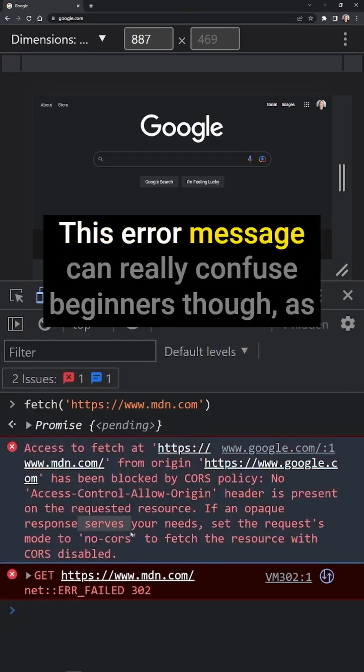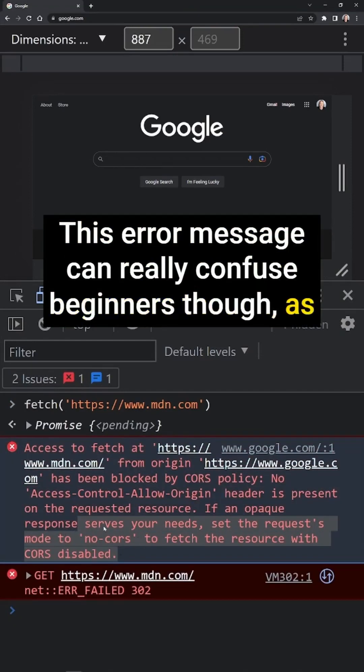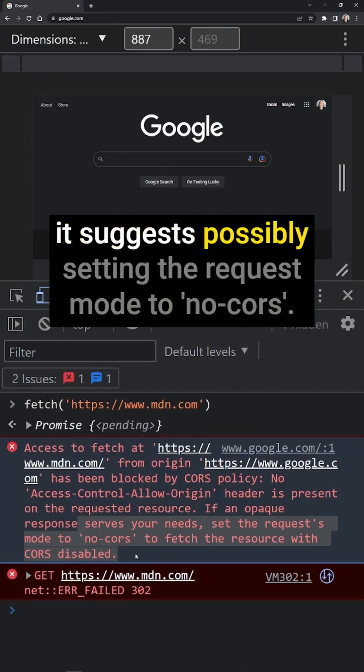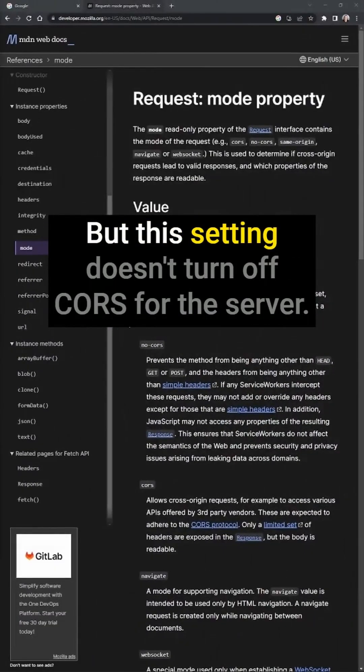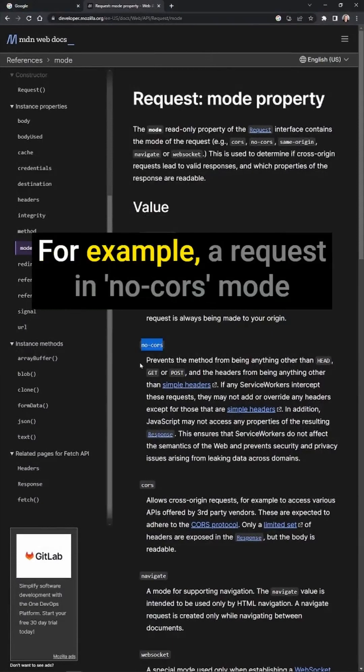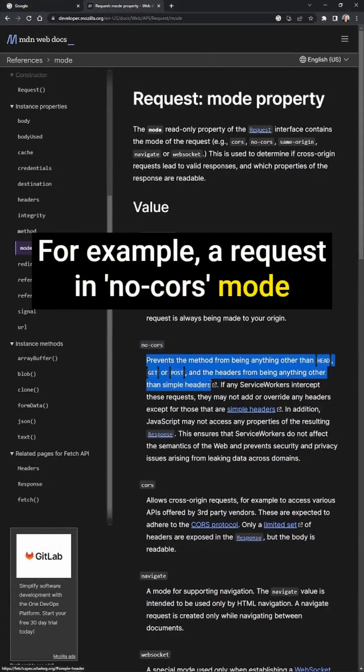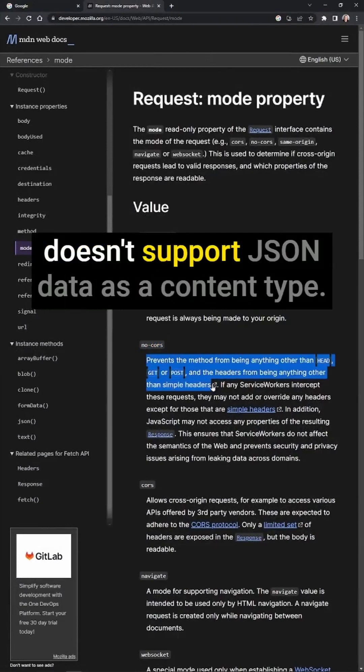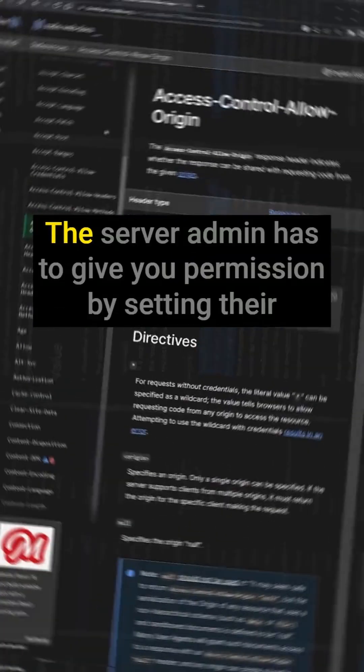This error message can really confuse beginners though, as it suggests possibly setting the request mode to no-CORS. But this setting doesn't turn off CORS for the server, it just alters the fetch request. For example, a request in no-CORS mode doesn't support JSON data as a content type.